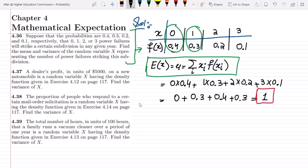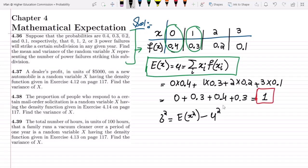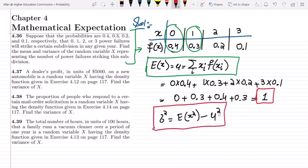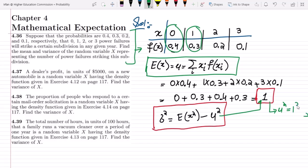Now in order to find the variance, we employ the formula we have previously seen: sigma squared equals E(x²) minus mu squared. This mu or E(x) has already been found and it equals 1, so the value of mu squared will also be 1 because the square of 1 is 1.